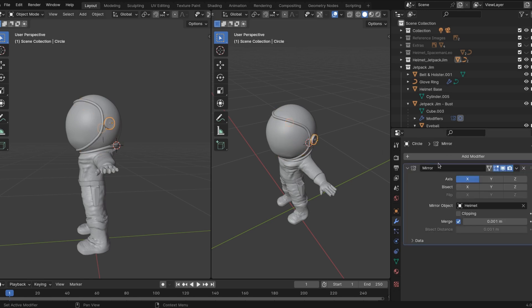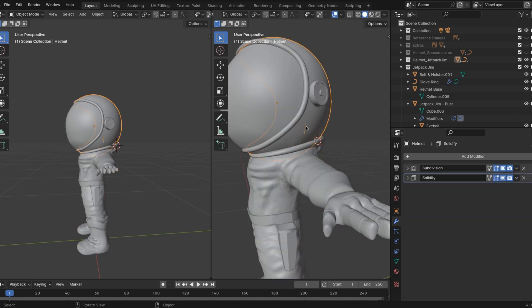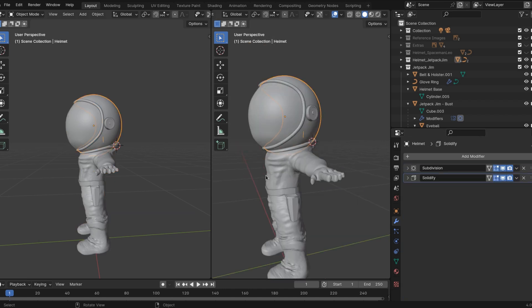Let's UV unwrap these. In order to do that, we have to first apply all of our modifiers. So select every object and then select every modifier.